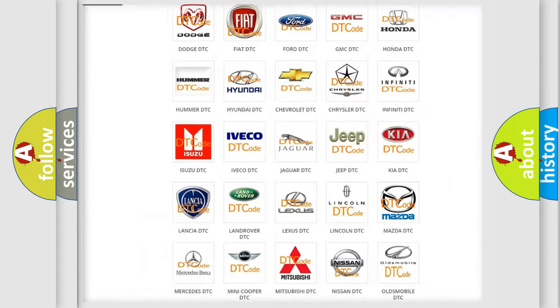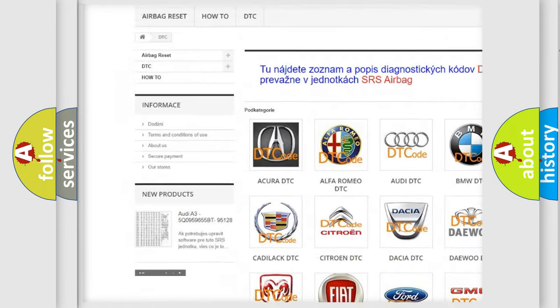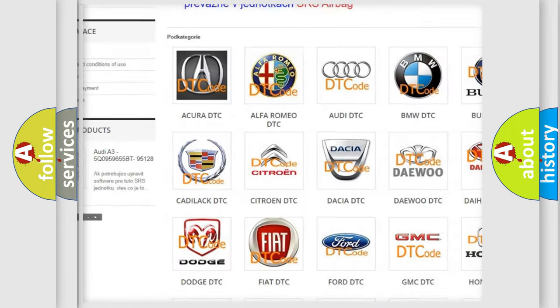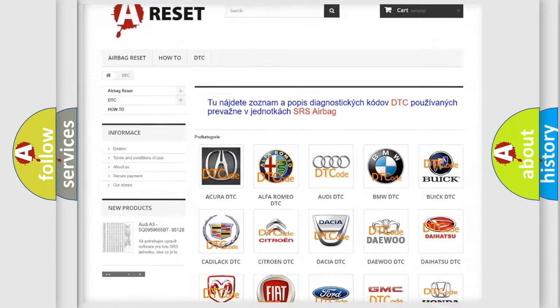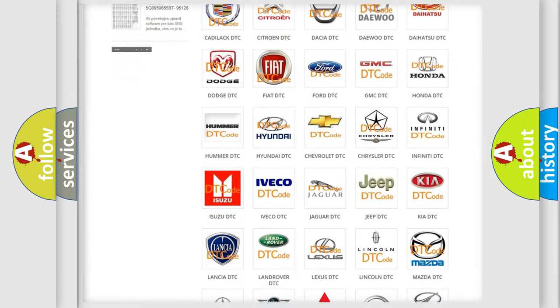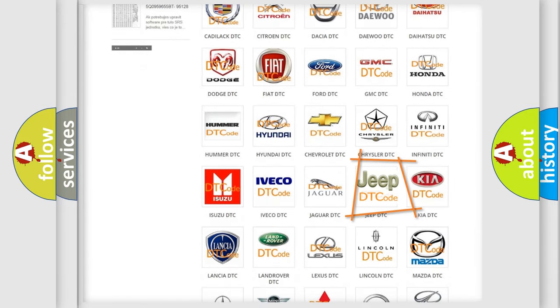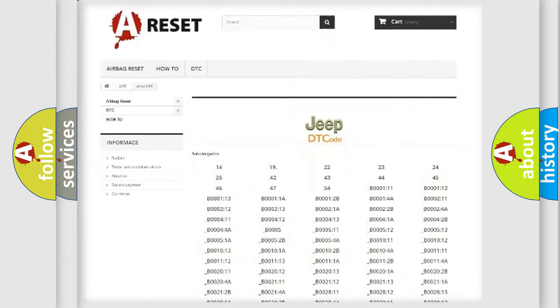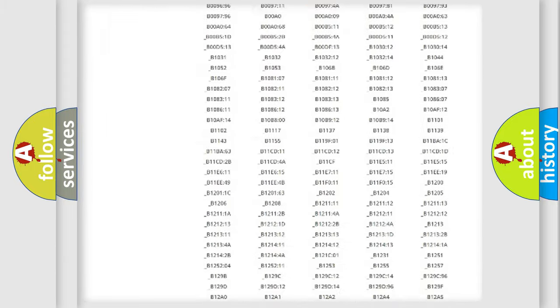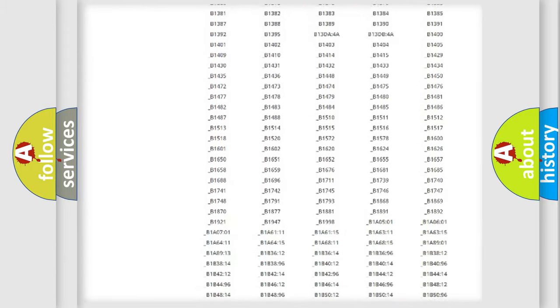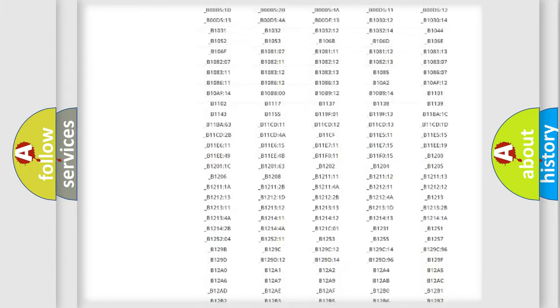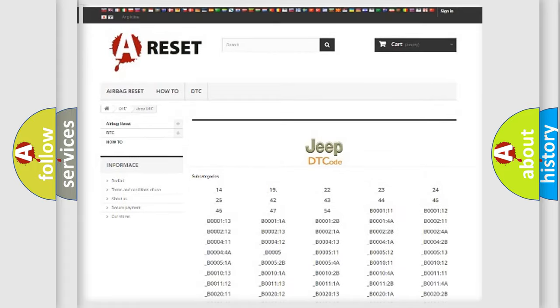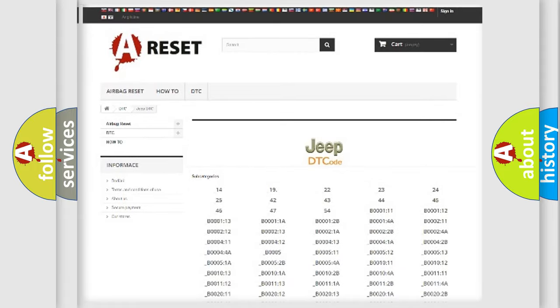Our website airbagreset.sk produces useful videos for you. You do not have to go through the OBD2 protocol anymore to know how to troubleshoot any car breakdown. You will find all the diagnostic codes that can be diagnosed in Jeep vehicles. Also many other useful things.